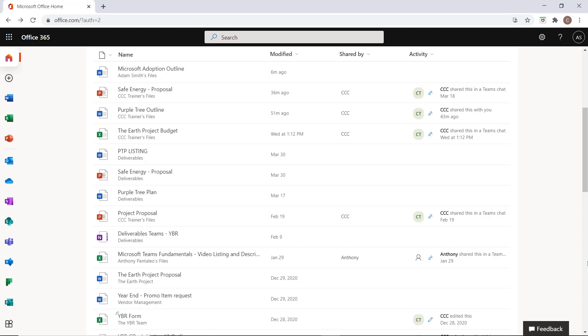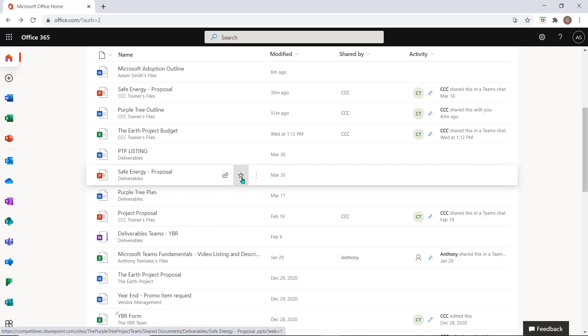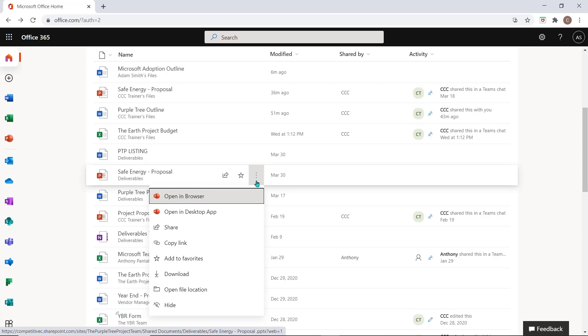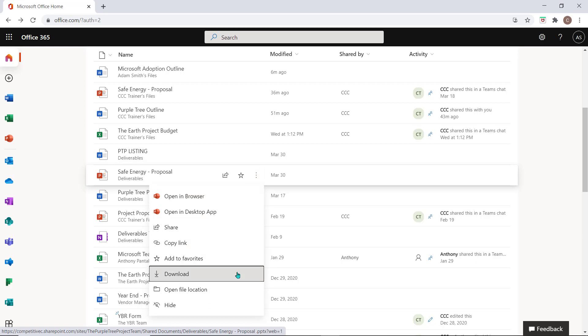From here you can hover your mouse over a work item to share it with others, star an important item, or select the ellipsis to access some file options such as copying a link to this document or downloading a copy to your device.